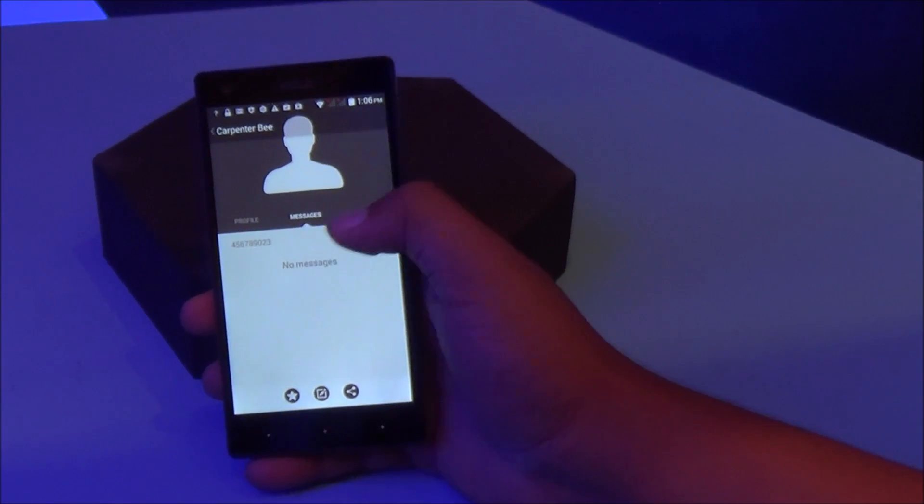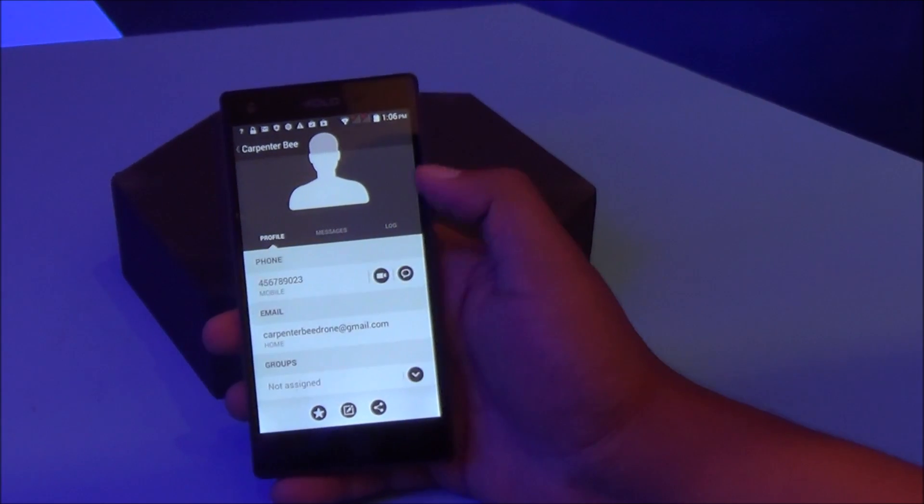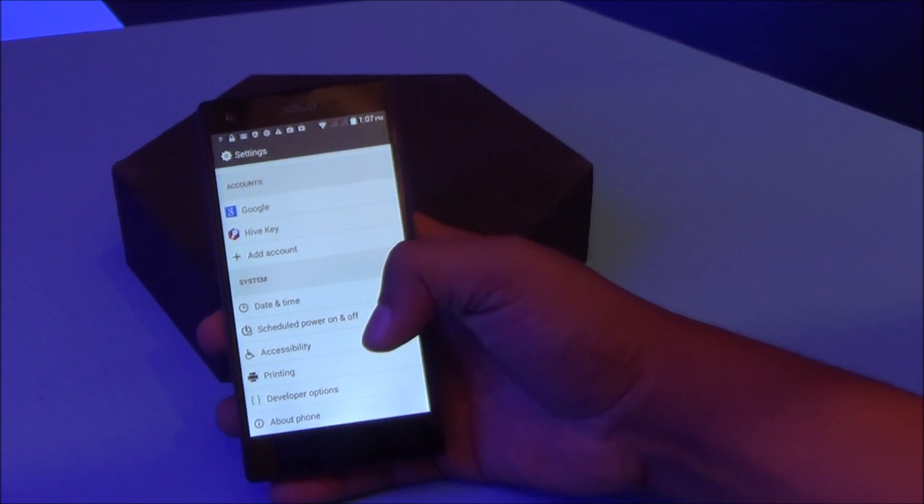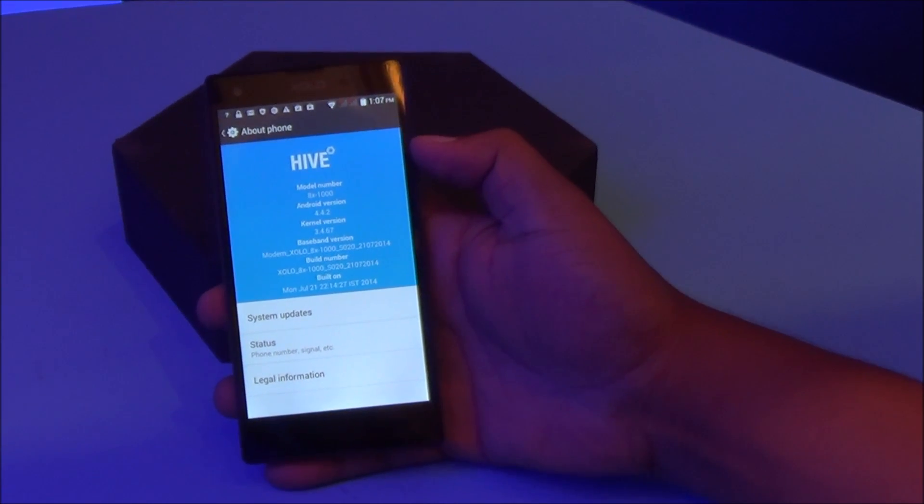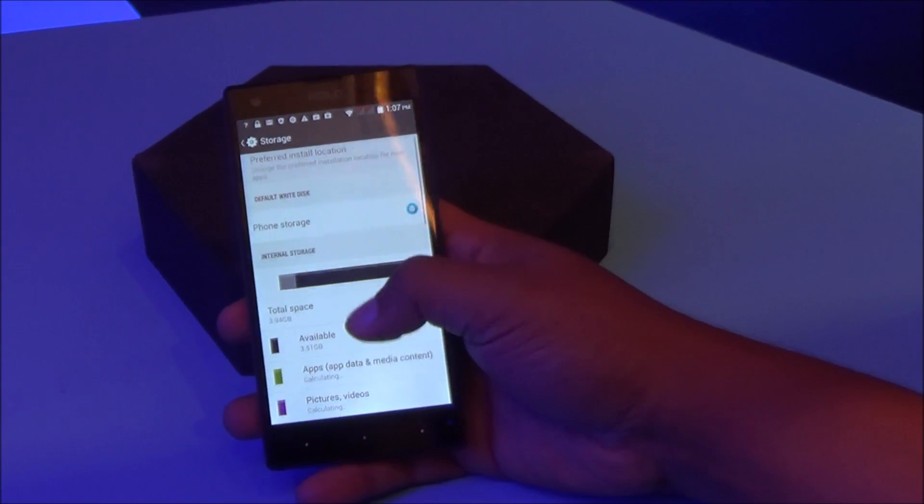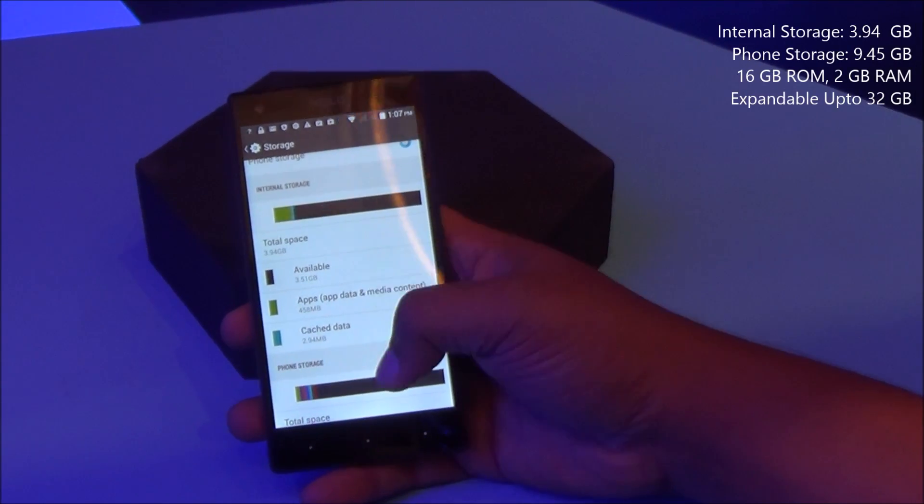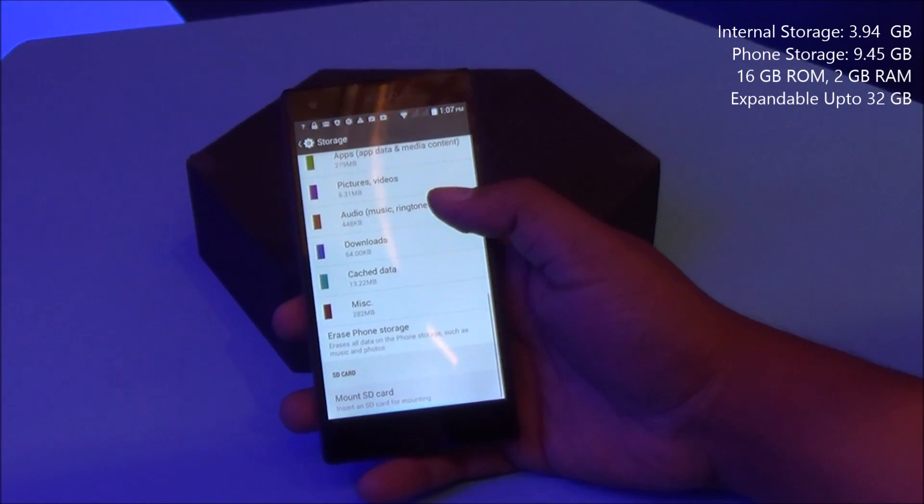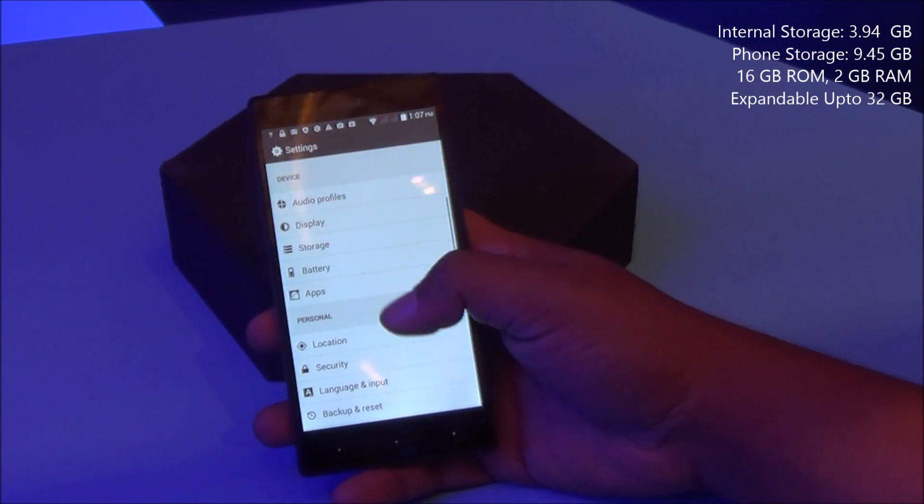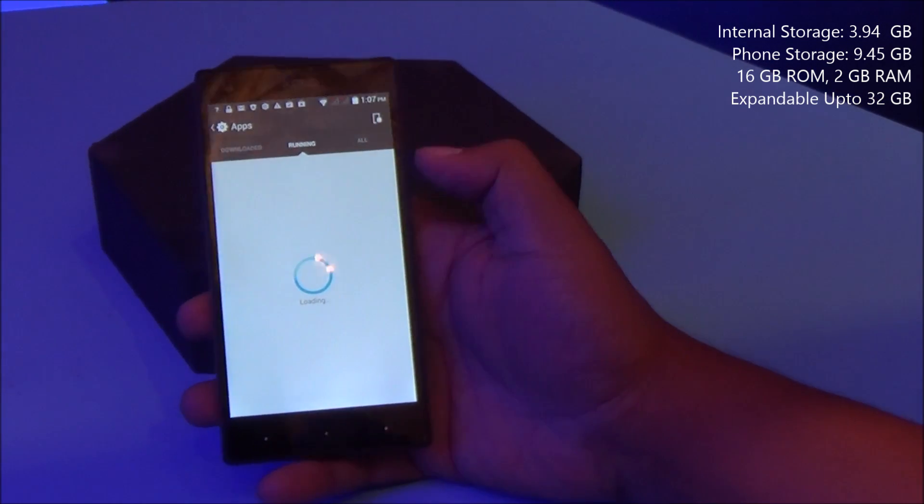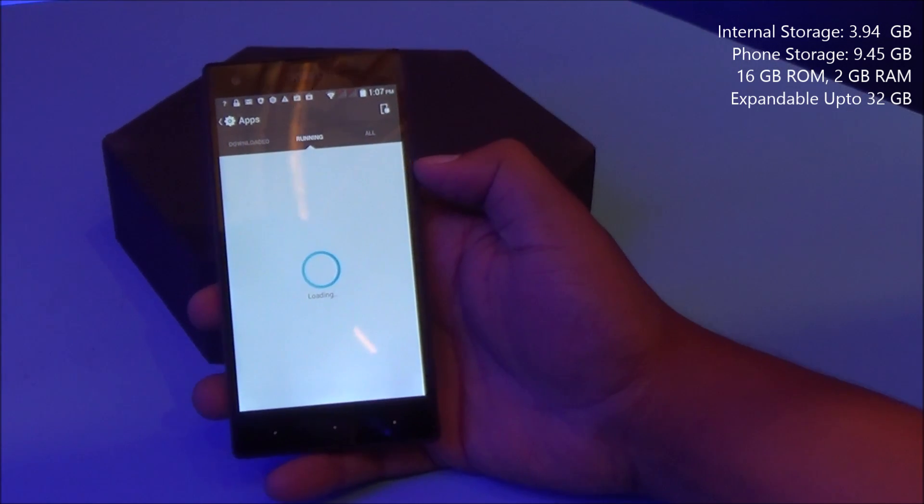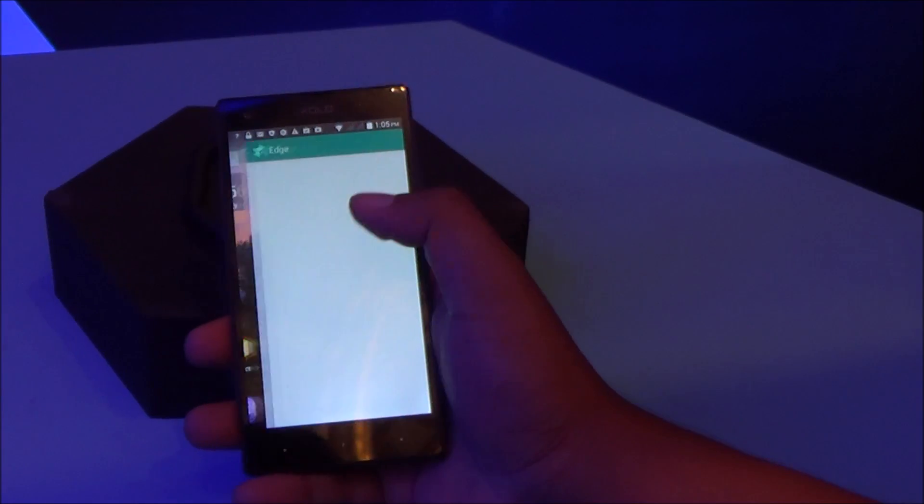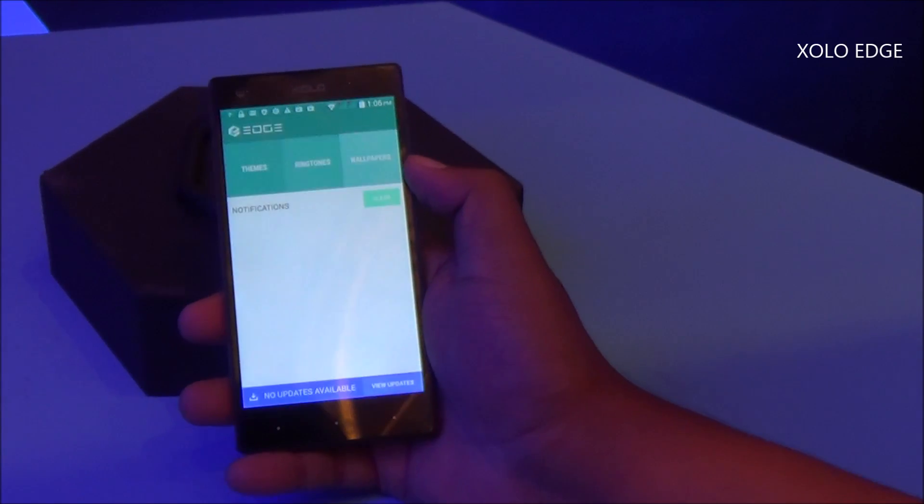Let's get into About. You can see the newly designed interface, Hive UI right up top. In terms of storage, you have 3.94 GB as internal storage, 9.45 GB as your phone storage. The phone has a 16GB ROM and you have 2GB RAM on the system, out of which about 1.9 GB is available to the user.